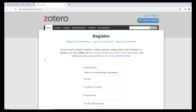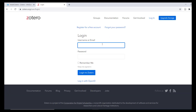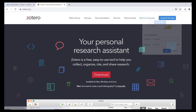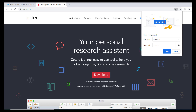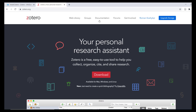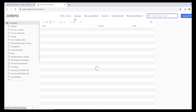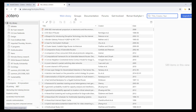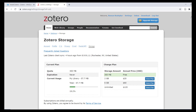In the interest of time, I won't demonstrate the registration process, but if I log in with my own account, you'll see that I can view my saved library of references by selecting Web Library. Zotero provides all users with 300 megabytes of free storage on their server. You can manage this storage by selecting Upgrade Storage. Larger storage limits can be purchased for reasonable annual rates, one of the few features Zotero ever charges money for.